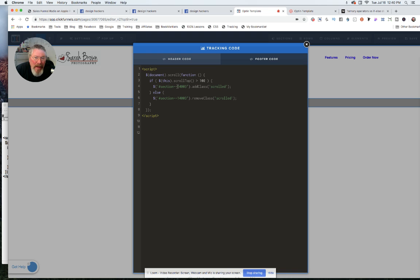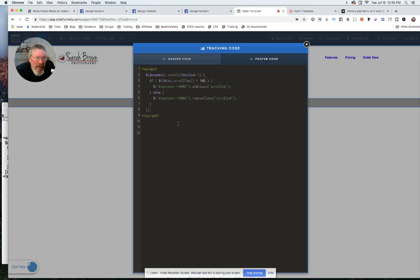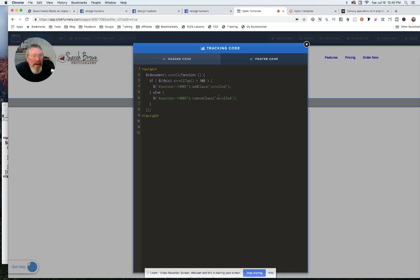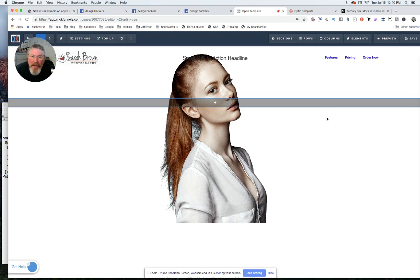And so that's what we do here, is we add this class of scrolled that we created in the CSS, we add that class to this section, and it just makes the background turn white. And then of course, when we're less than whatever this number is, then we have it turn off that class. And then it goes back to being transparent. So that is it is really just a little teeny tiny bit of code.